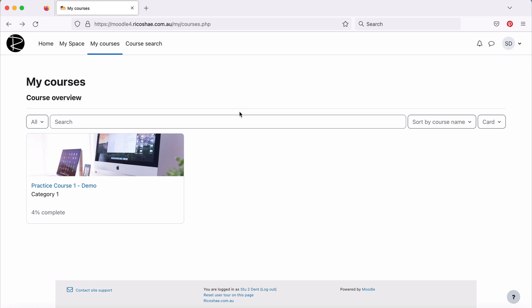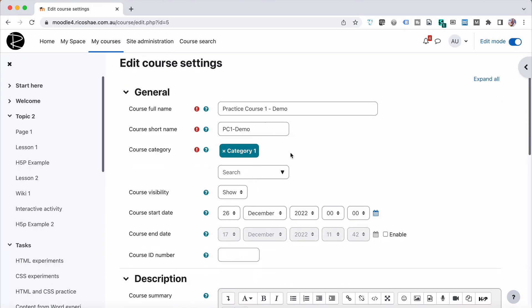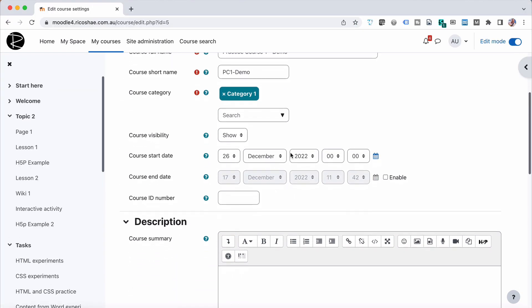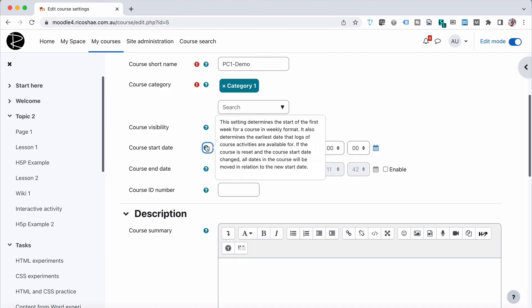But there could be another reason why the course isn't available for that student. So let's jump back again. Go to our settings and have a look in our settings. One of the options here is called the course start date that determines the date of the first week of a course in a week format. It also determines the earliest dates that logs of course activities are available for.